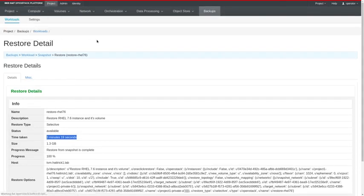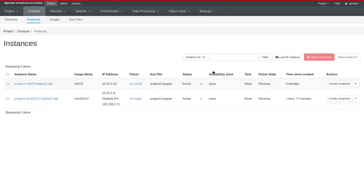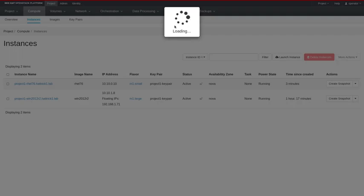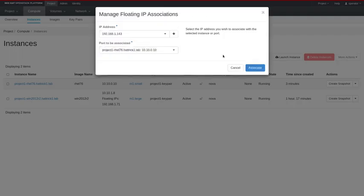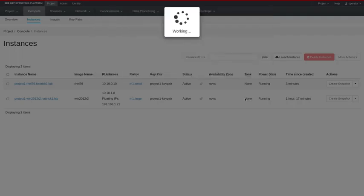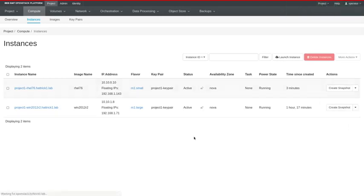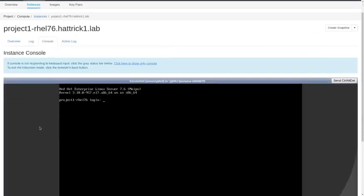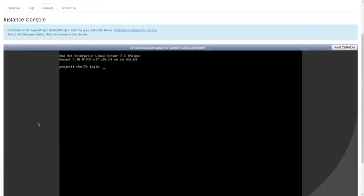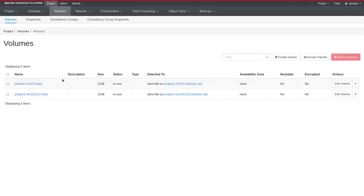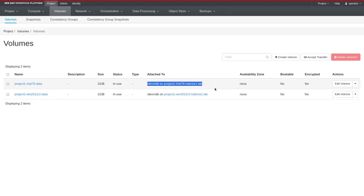If we go back to our instances screen, you'll see that it is now there. I can re-associate the floating IP that I had originally. This VM, as far as I'm concerned, is right back online. I'll show you the console here just to show you that it is booted up and running. And then show you the volume tab to show that my volume is restored and attached to that VM.